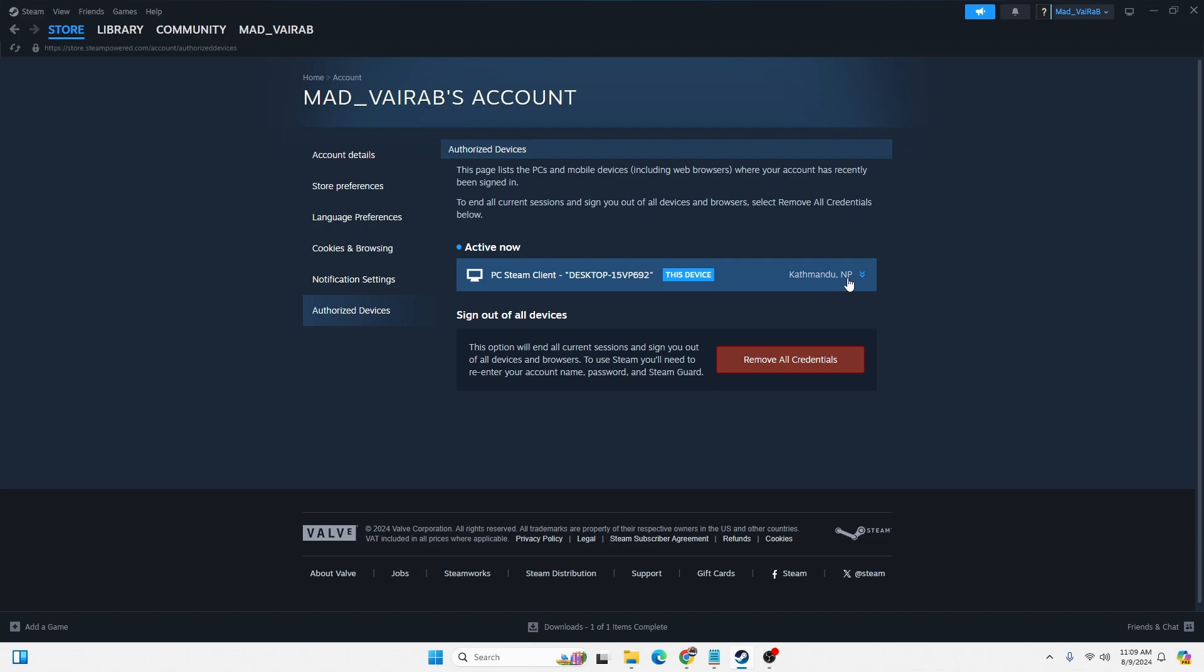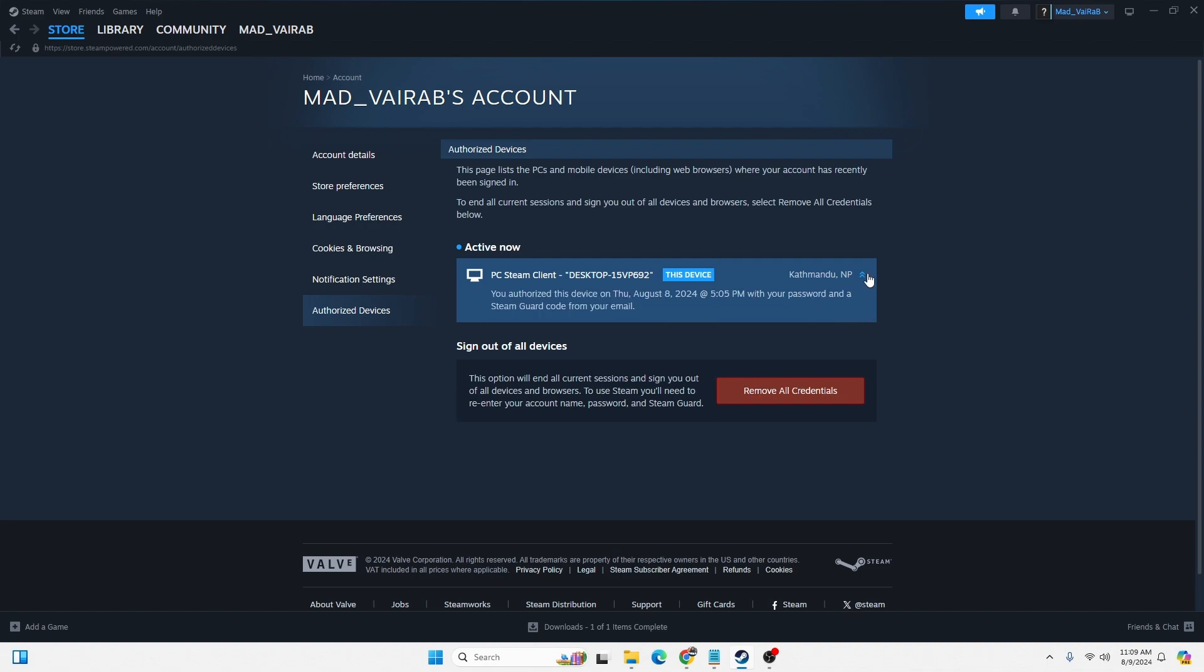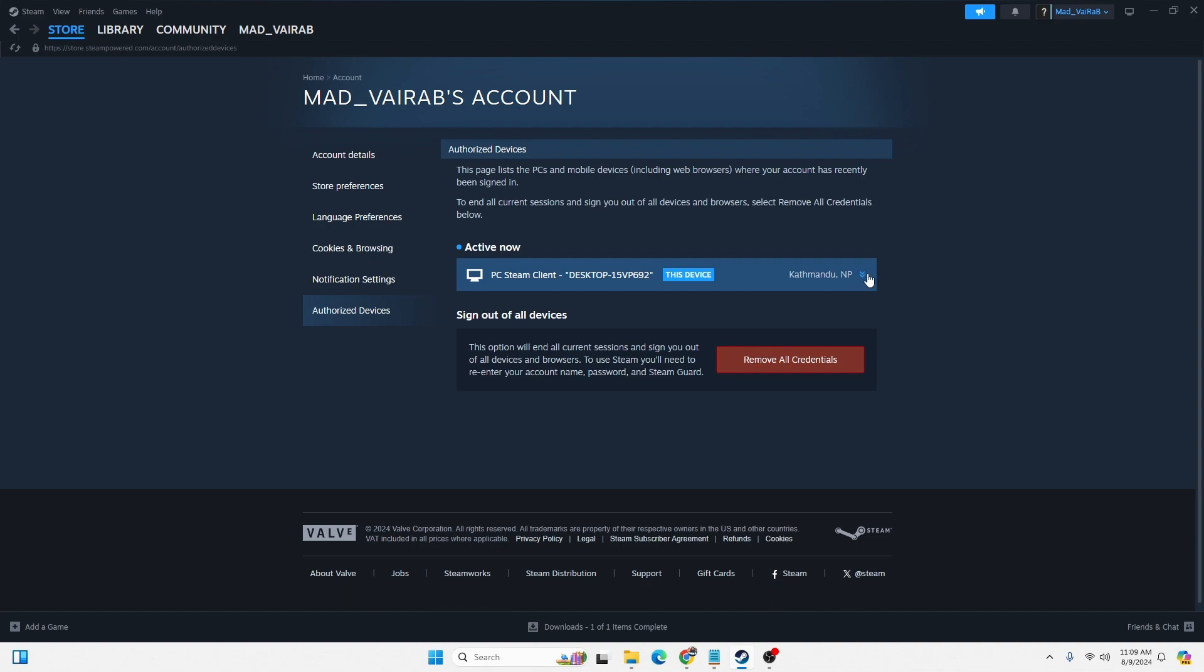All of your authorized devices for your Steam account will be available over here. You can also remove all of your authorized devices on Steam by clicking on Remove All Credentials. This is the place where you'll be able to view all of your authorized devices for your Steam account.